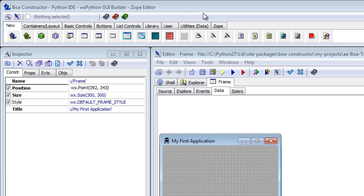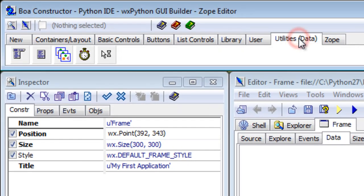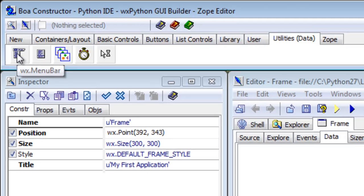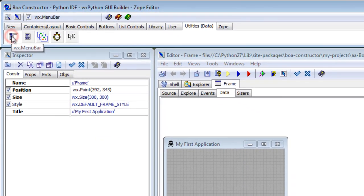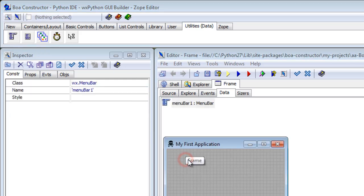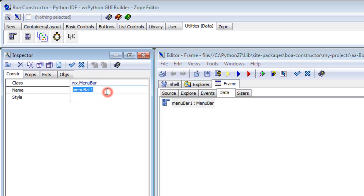The way we do that is we click on Utilities Data, hover over here, got the menu bar, click that. You'll notice it's gone white as a toggle switch, then you click the frame. Nothing appears here, but you do see the menu bar here.